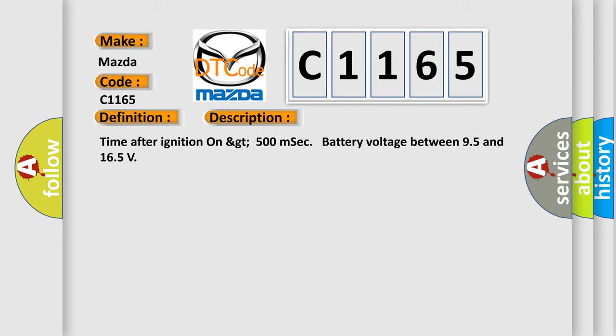Time after ignition on GT500 MSEC, battery voltage between 95 and 165.